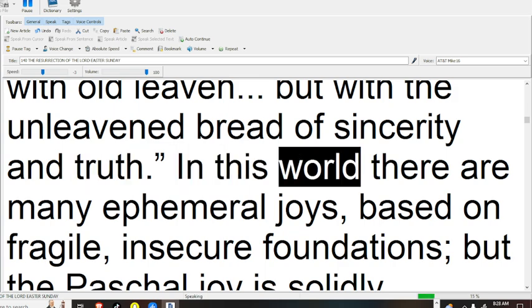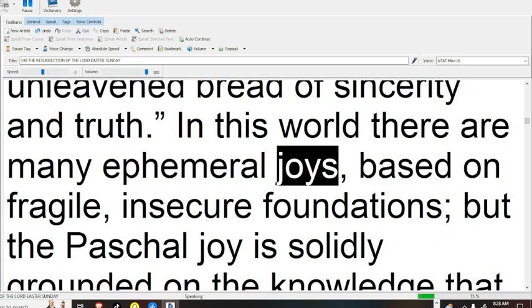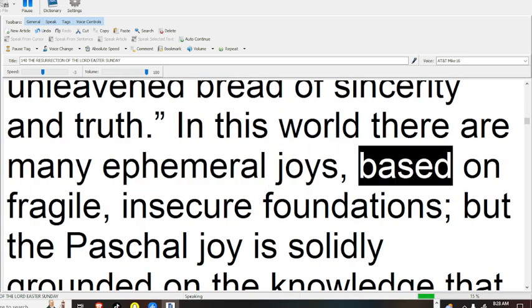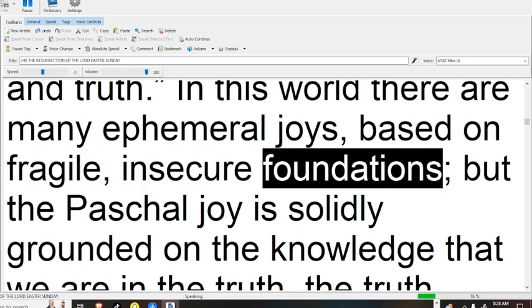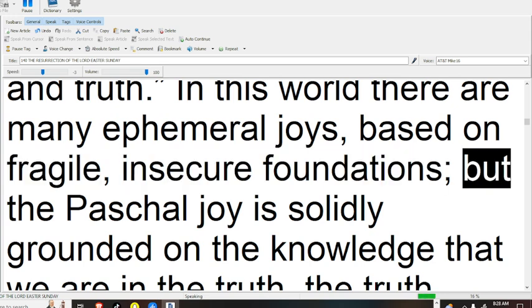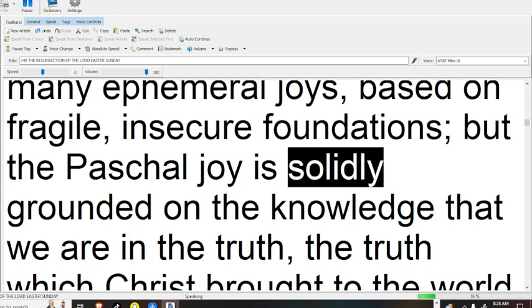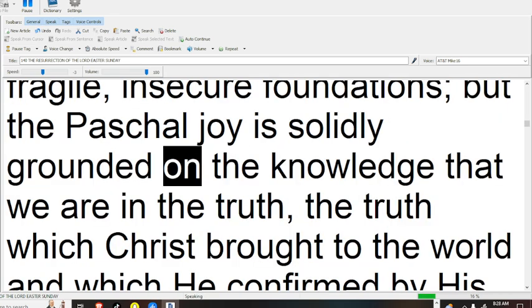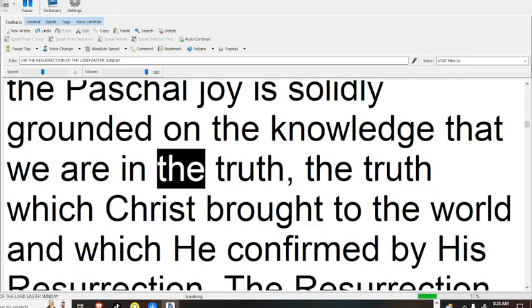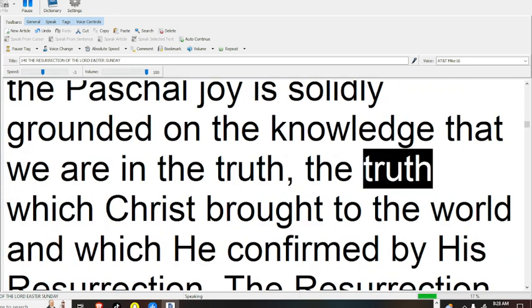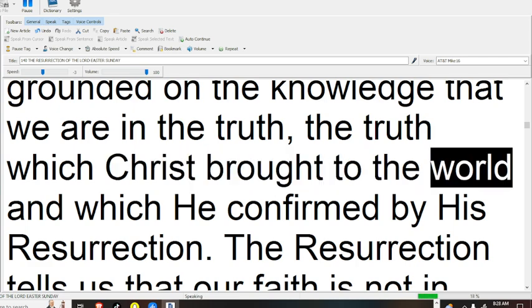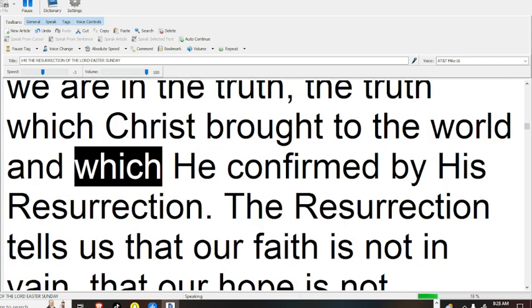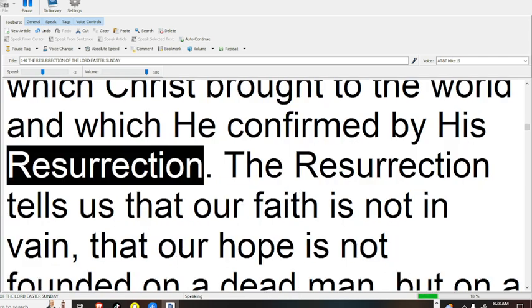In this world there are many ephemeral joys based on fragile, insecure foundations, but the Paschal joy is solidly grounded on the knowledge that we are in the truth, the truth which Christ brought to the world and which he confirmed by his resurrection.